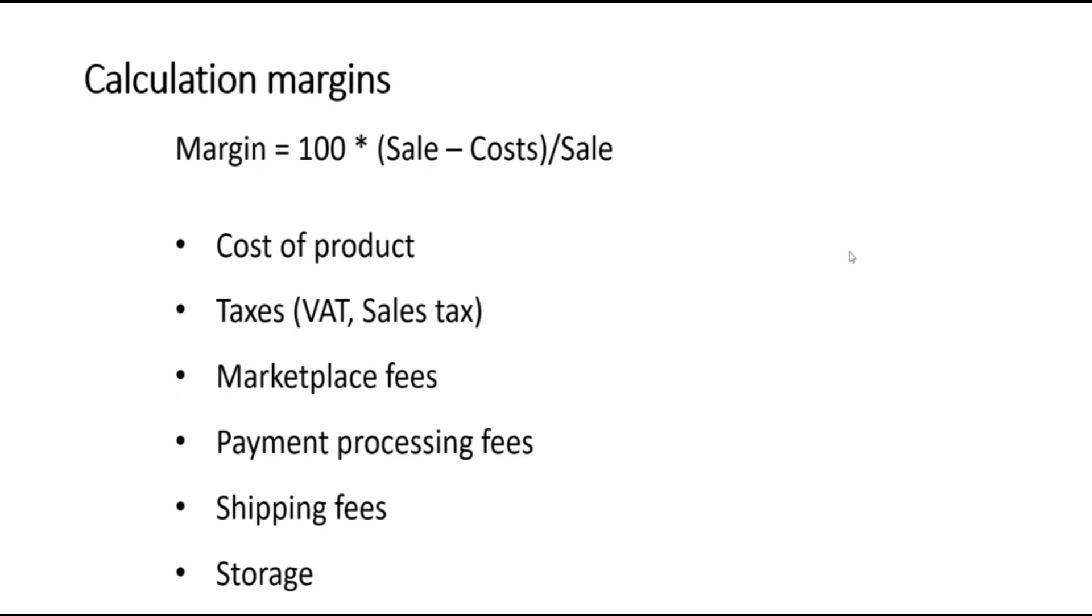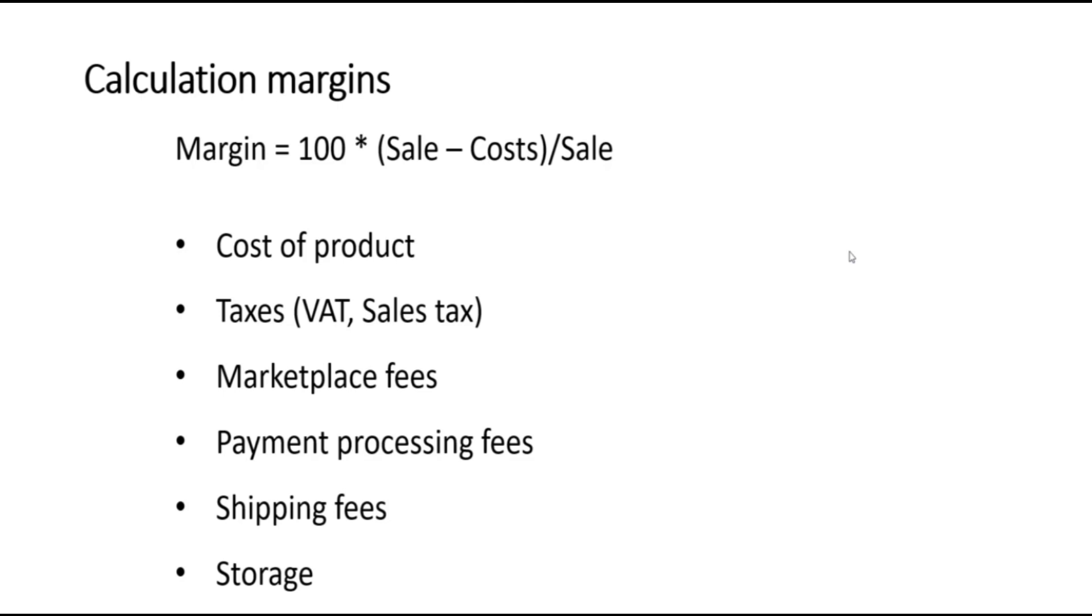Finally, if you're calculating margins, remember to include all the costs in your margin calculation. These would normally be the cost of the product, any taxes like VAT or sales tax, marketplace fees which are around 10 to 15% normally, payment processing fees which can be anything up to 3%, shipping fees which are frequently included in the item price, and if you're using a fulfillment house like FBA fulfilled by Amazon, there will be storage fees to pay.